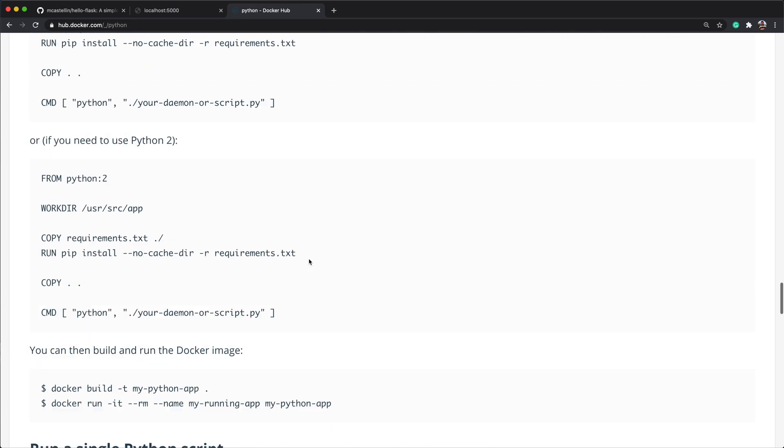We can now simplify that by introducing the WORKDIR /myproject just after the from statement. And then replace the copy instruction and use the dot to add our project files into the working directory. Remove the directory from the requirements installation. And same for the command.